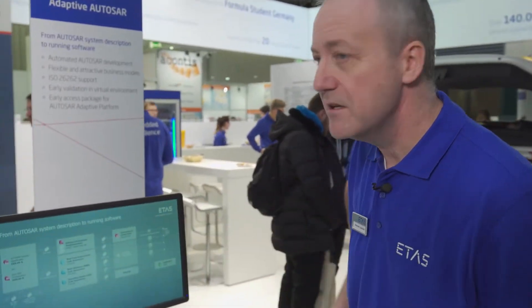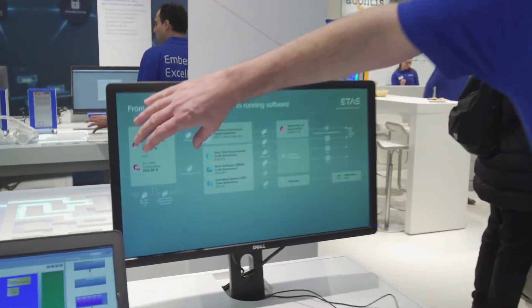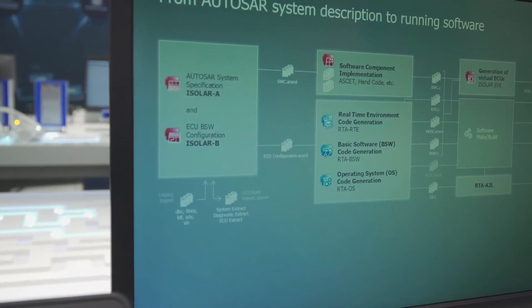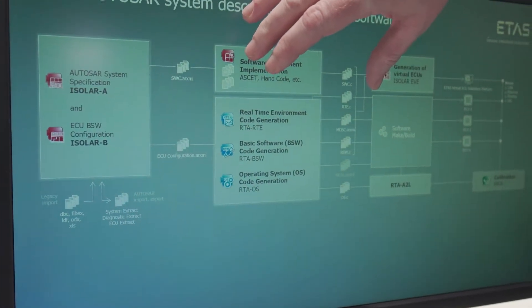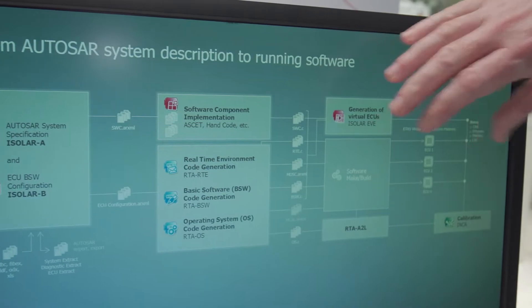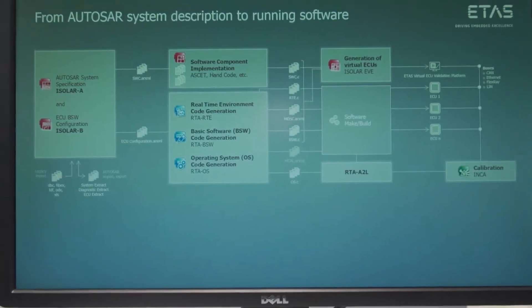The entire AutoSAR toolchain is summarized on this slide, where we can see the configuration tools on the left-hand side, the code generators, and then the opportunity to actually run the generated code either in a virtual environment or on the actual target ECUs.